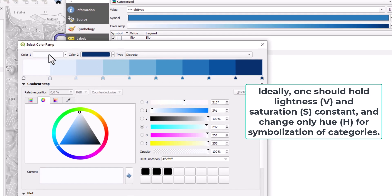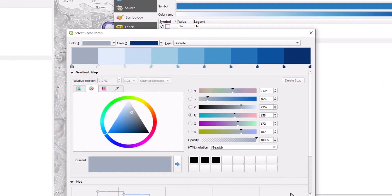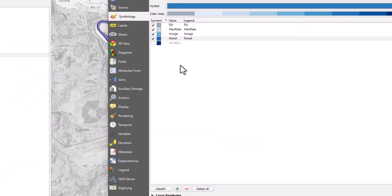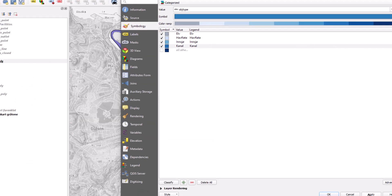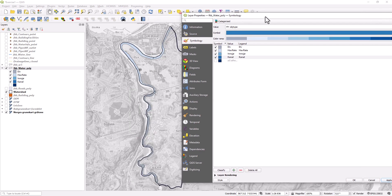But we can try picking another color for the first color here and see how this affects the symbolization. And we can click on Apply to see how this looks in the map.